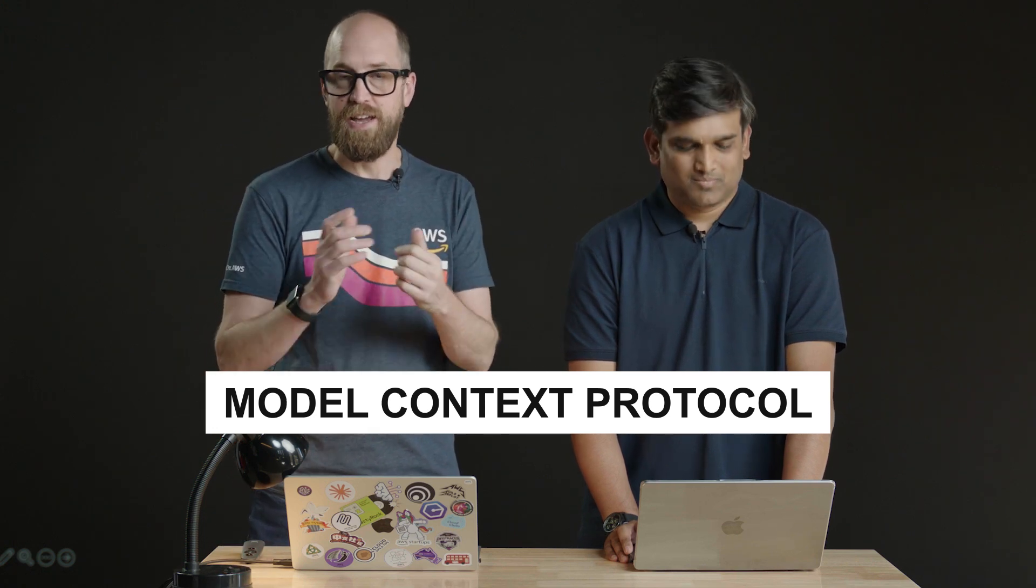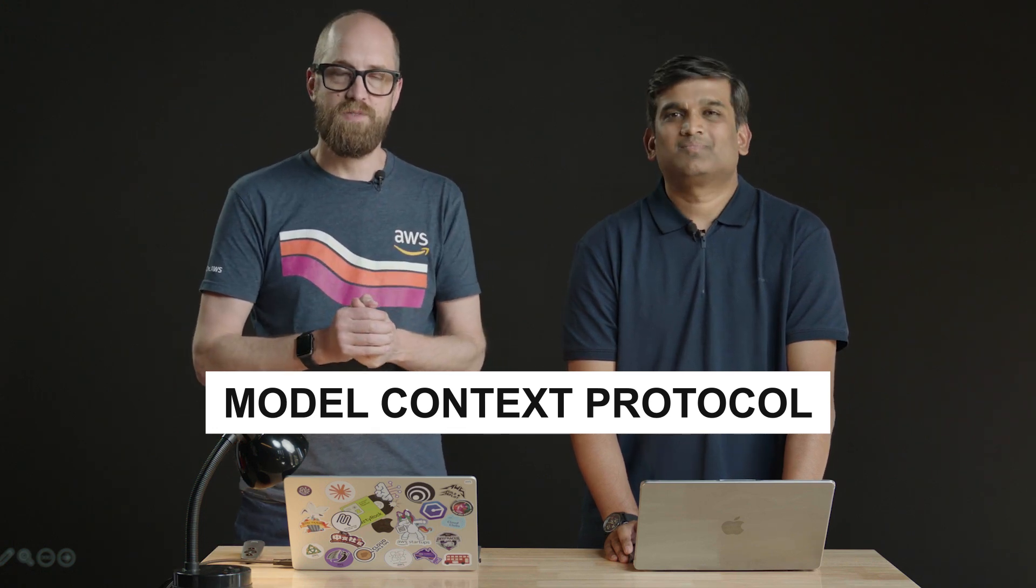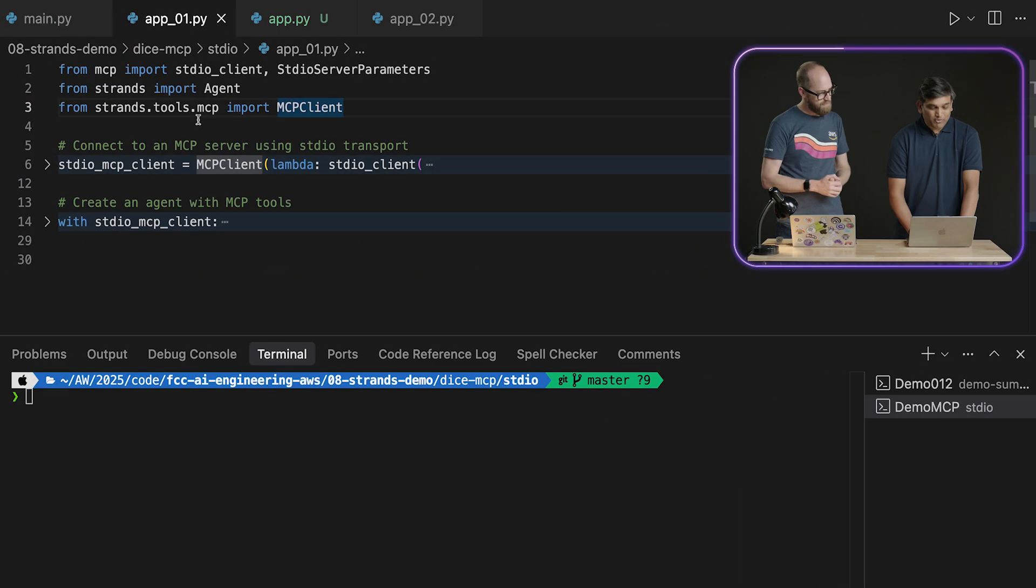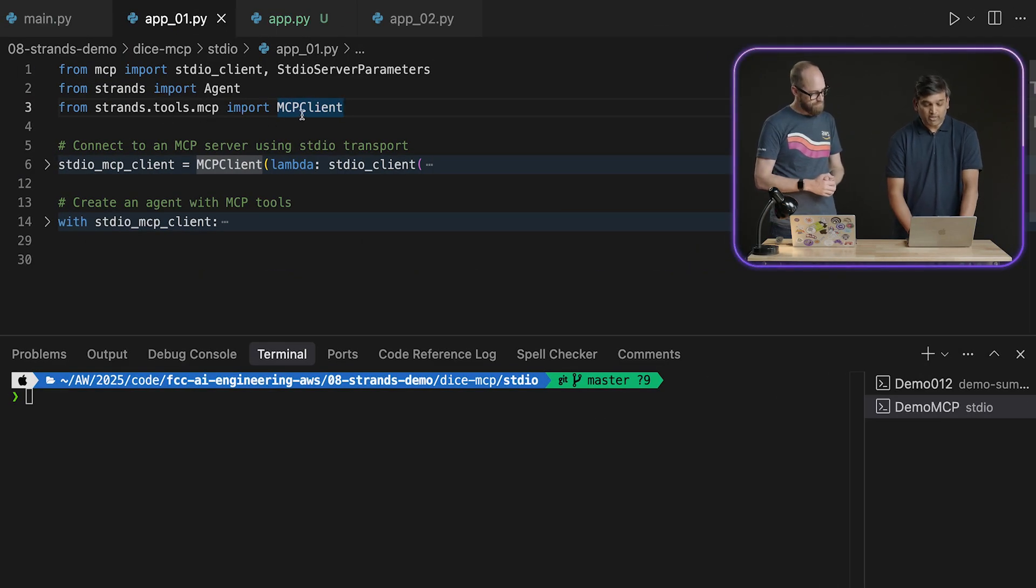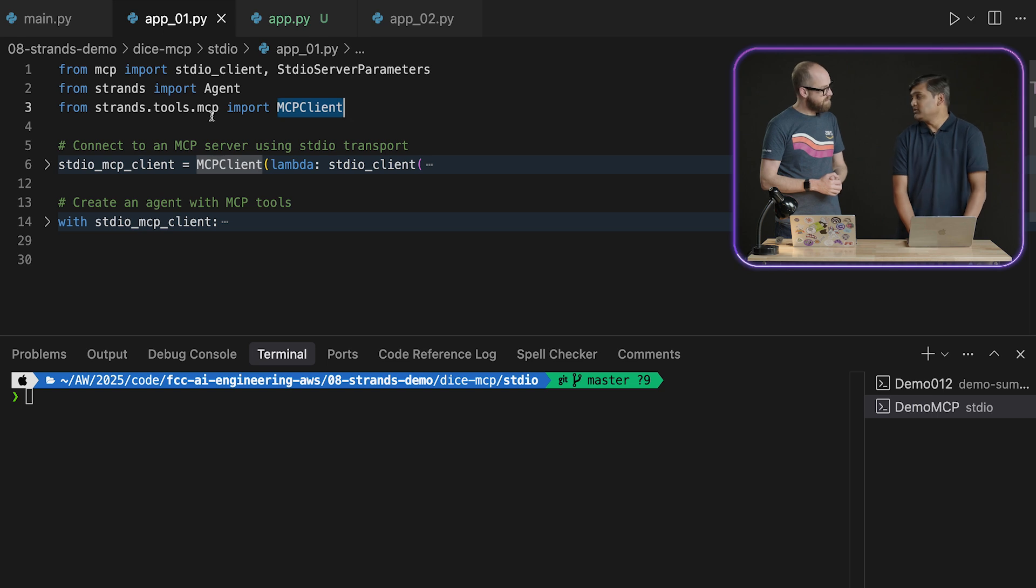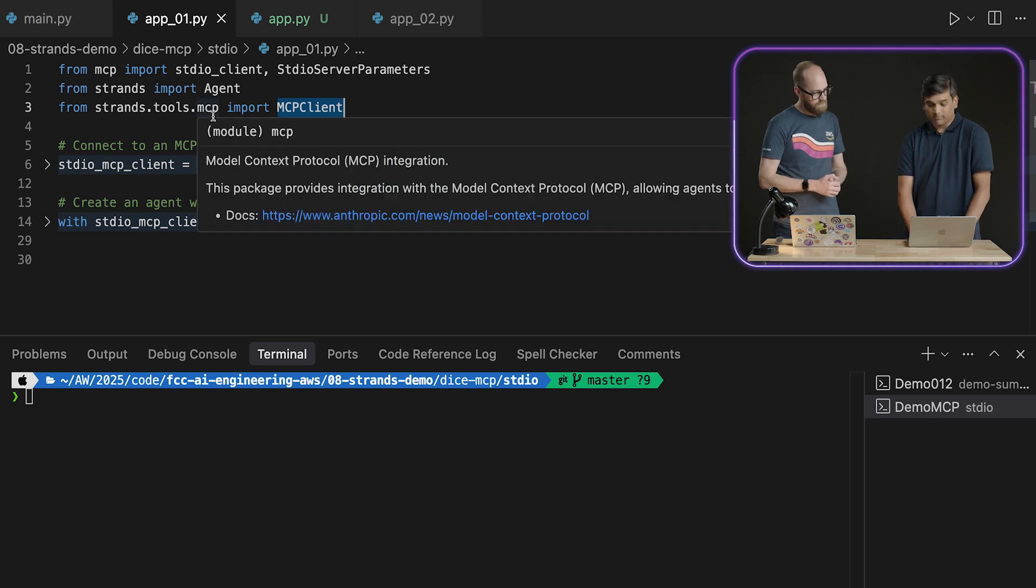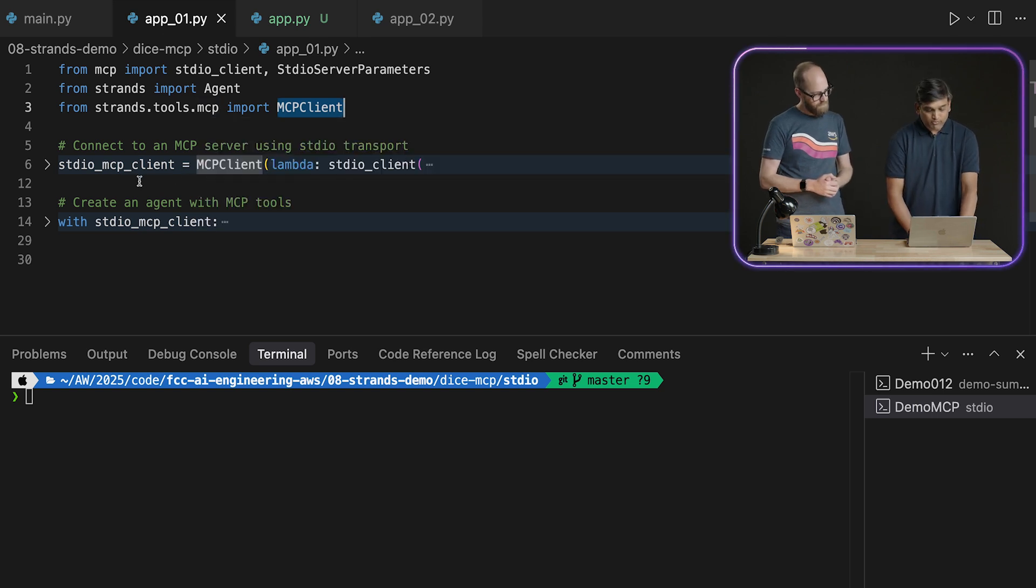Now, if you're not familiar with MCP, there is a link in the description below to a video that I put together which introduces the concept. But in this video, it's all about Strands, Strands agents. Suman, how can we get Strands agents talking to MCP? Absolutely, so this is just one line of code. All we have to do is import mcp_client from strands_tool.mcp, and once we have that, we can create the MCP client object.